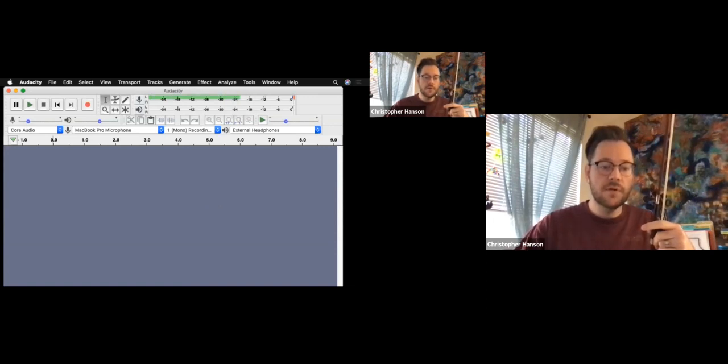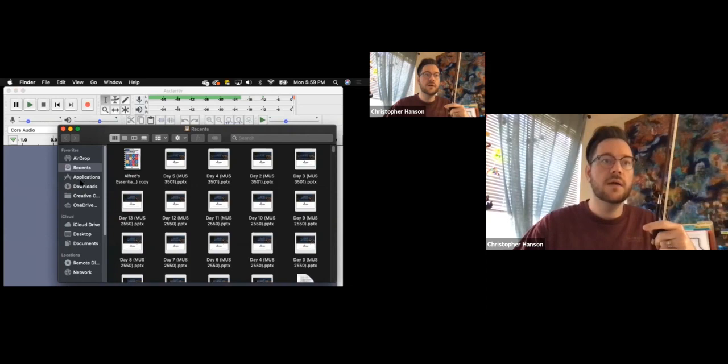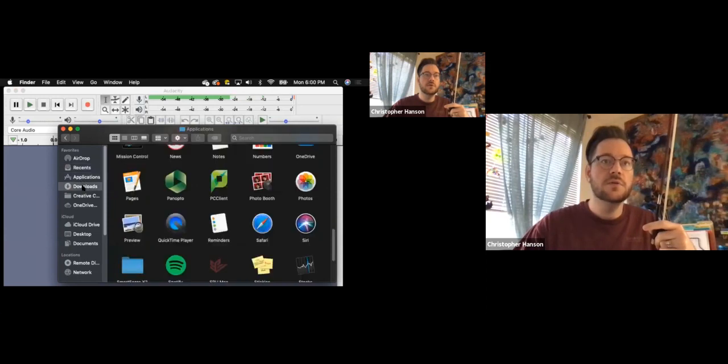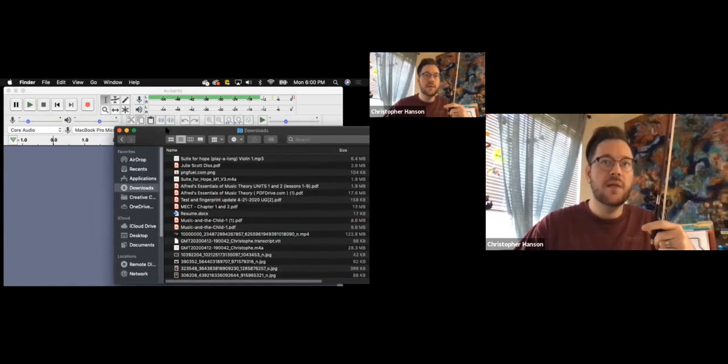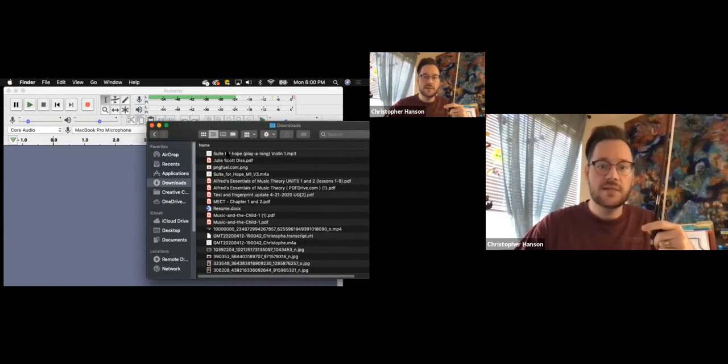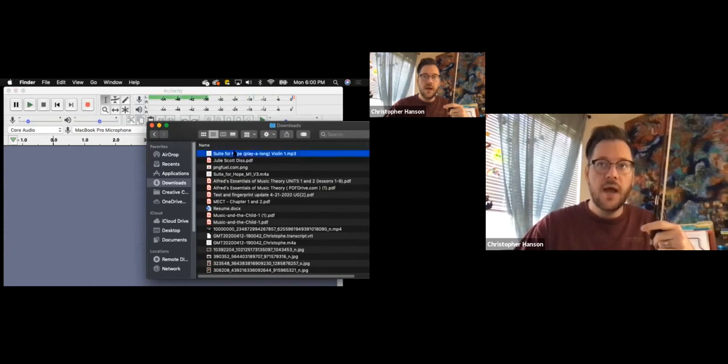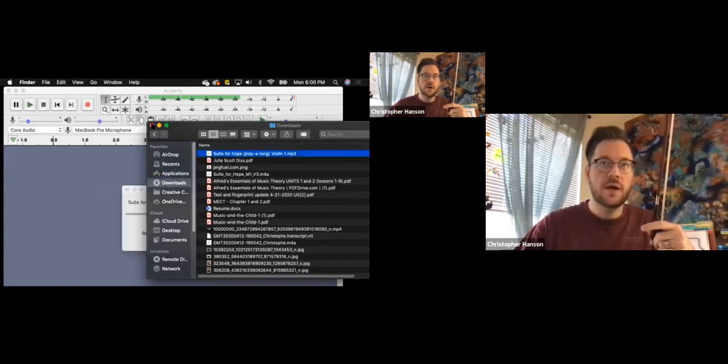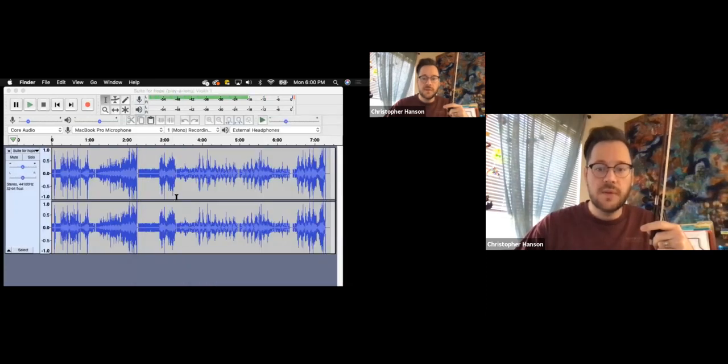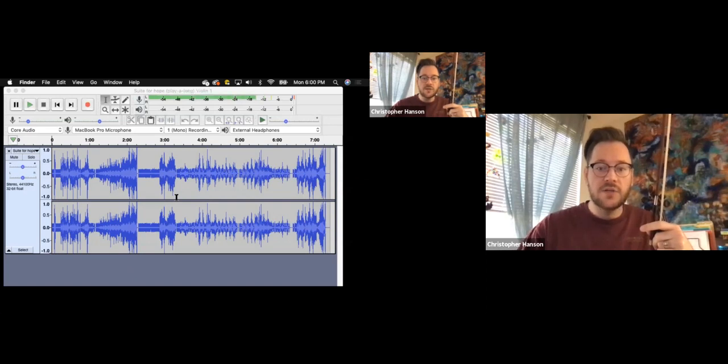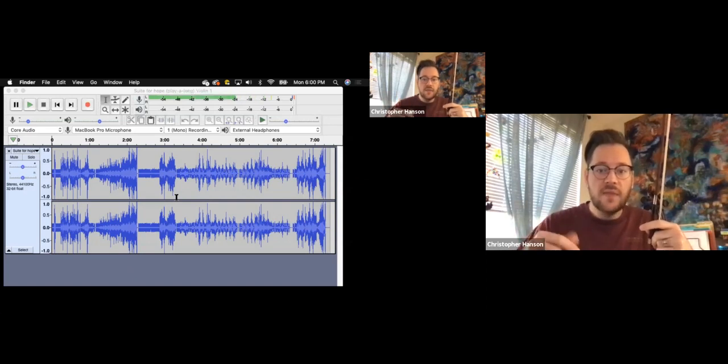I'm going to open up Finder real quick and go to my downloads. I just downloaded my play along track. Can everybody see that here? Right? I'm just going to drag that bad boy right into Audacity. There's my play along track. See how simple that is? So I can drag that in there.